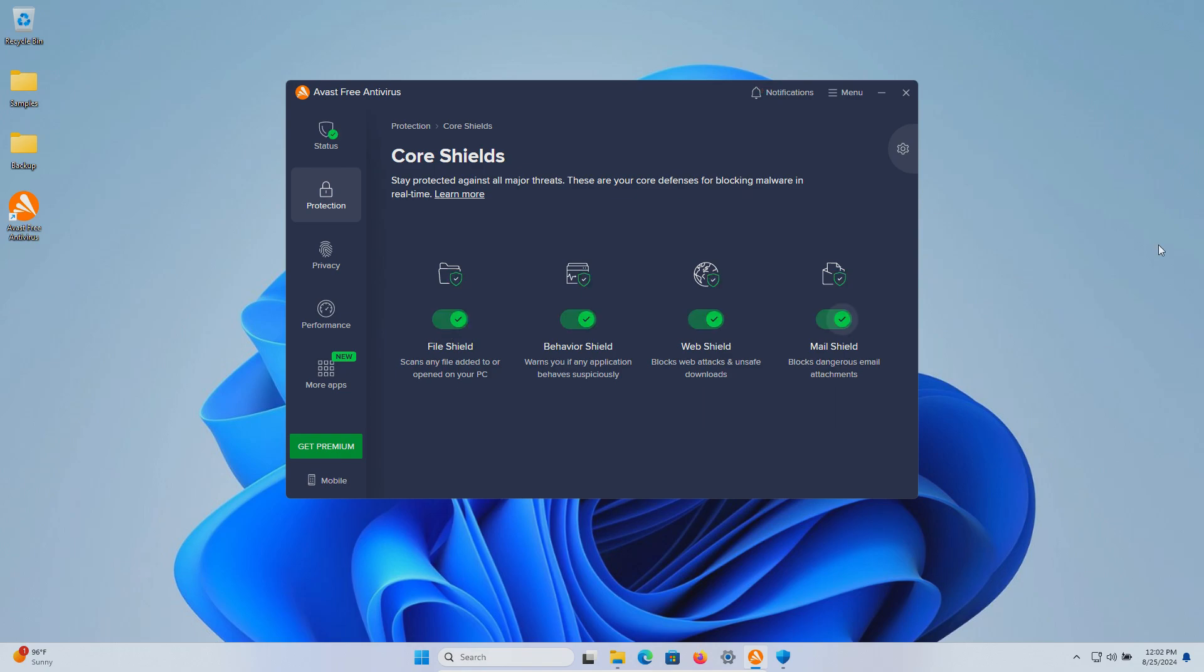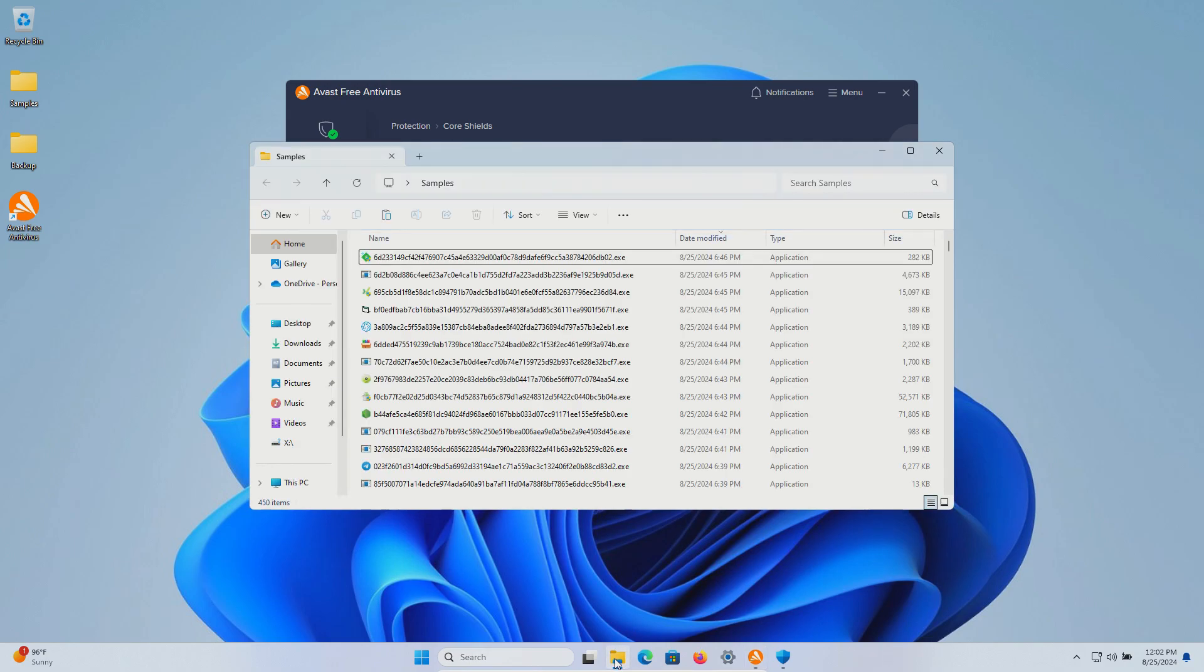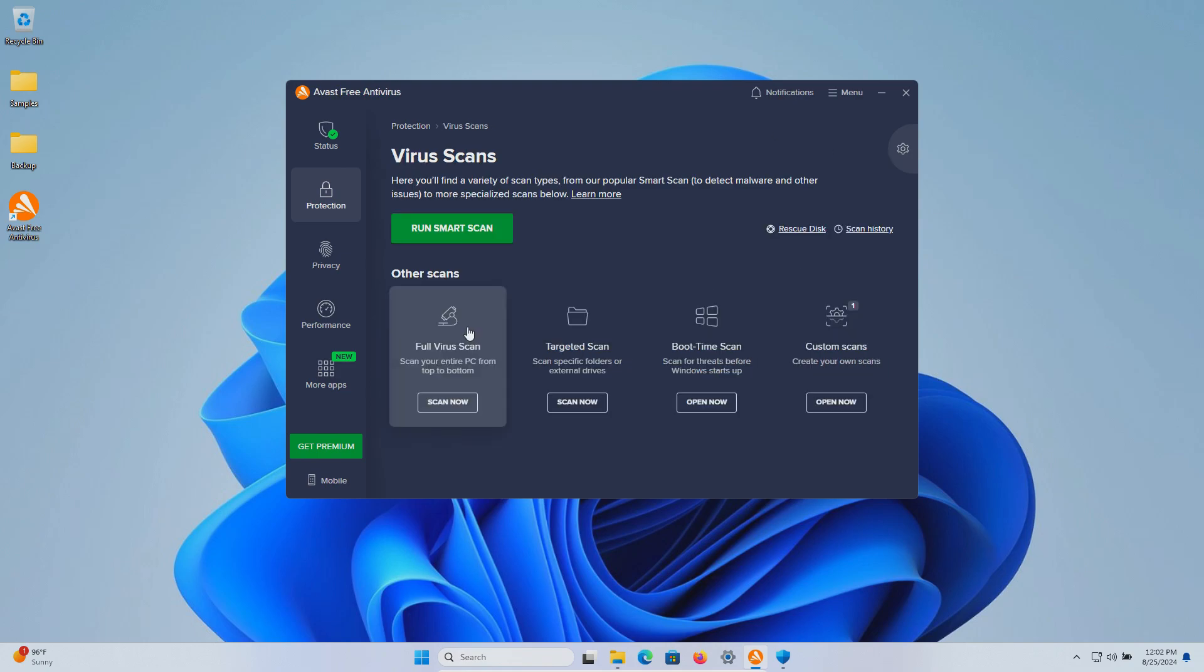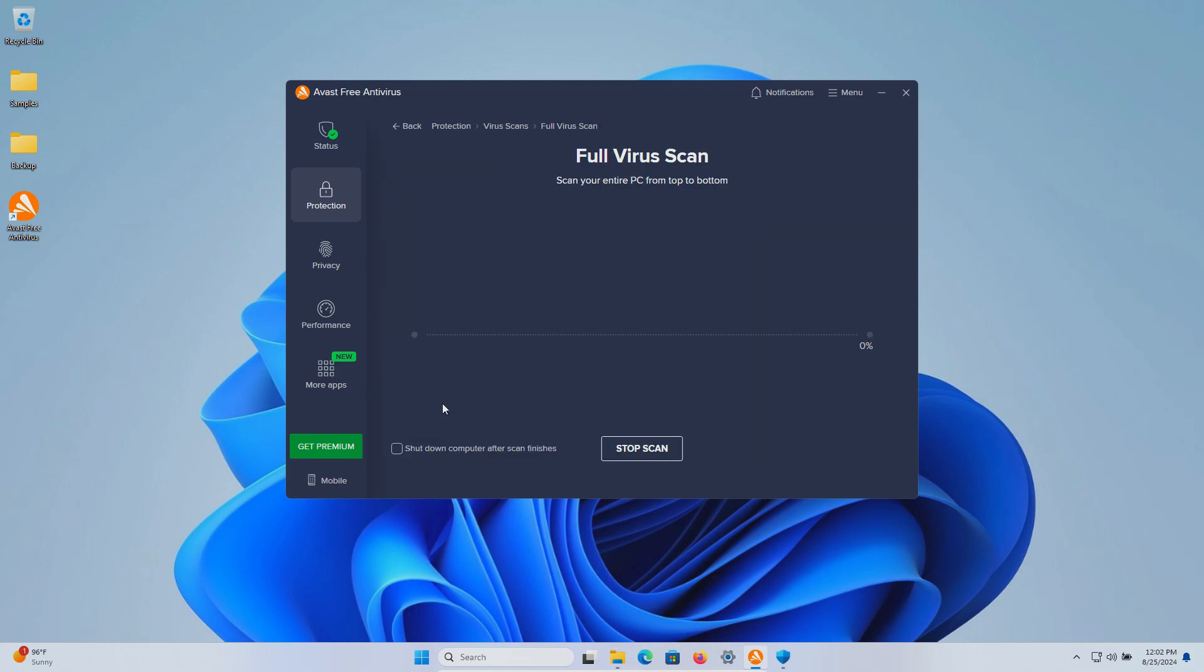All right it's been a few minutes I haven't seen anything pop up. Let's double check our samples folder. We're still at 450 so at this point let's go ahead and run a system scan and we're going to do a full scan and we will let this run until it's fully completed.